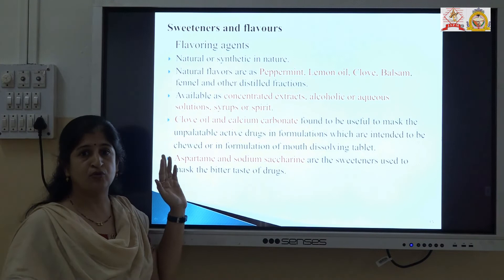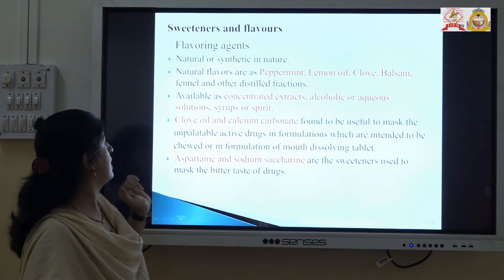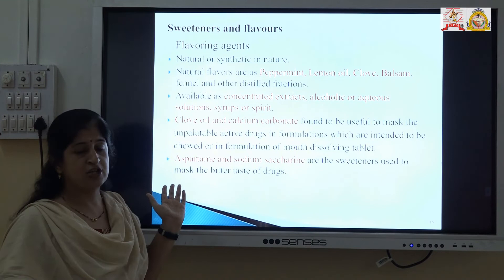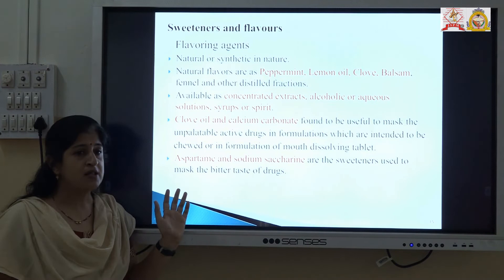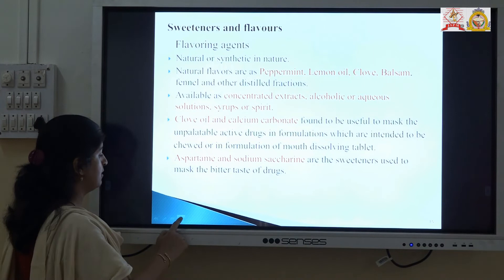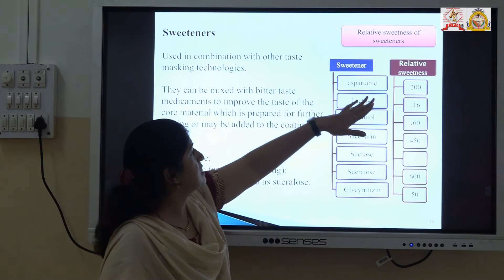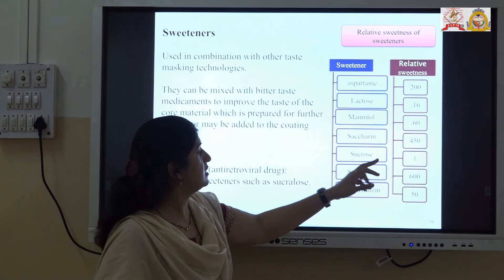Various sweeteners and flavoring agents can be added in the dosage form to mask the bitter taste of the drug. Flavoring agents commonly used to mask the bitter taste of the drug, if it is not intensely bitter, are peppermint, lemon oil, clove, and balsam oil. Some extracts like glycyrrhizinic extracts are also added. Flavoring agents that are neutral-tasting are also used. Nowadays, various synthetic or artificial sweeteners are used, mainly aspartame and sodium saccharin, to mask the bitter taste of the drug. Aspartame is 200 times sweeter, saccharin is 450 times sweeter compared to sucrose.